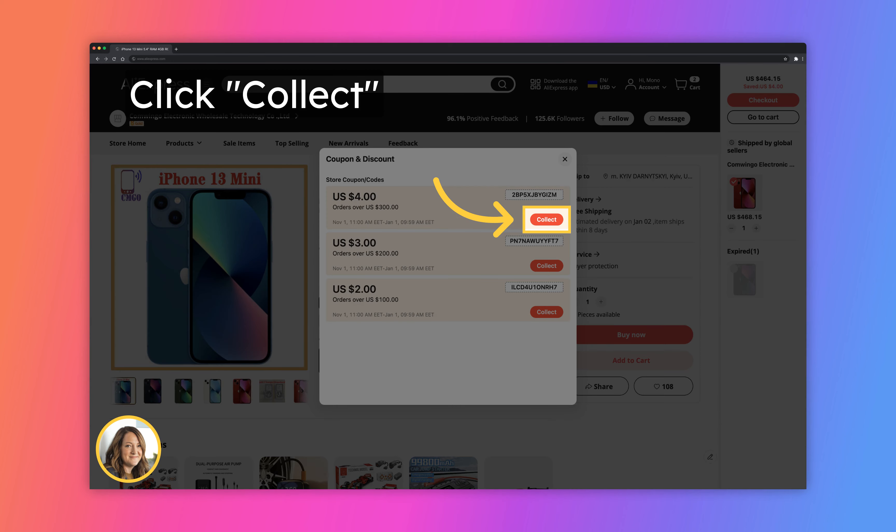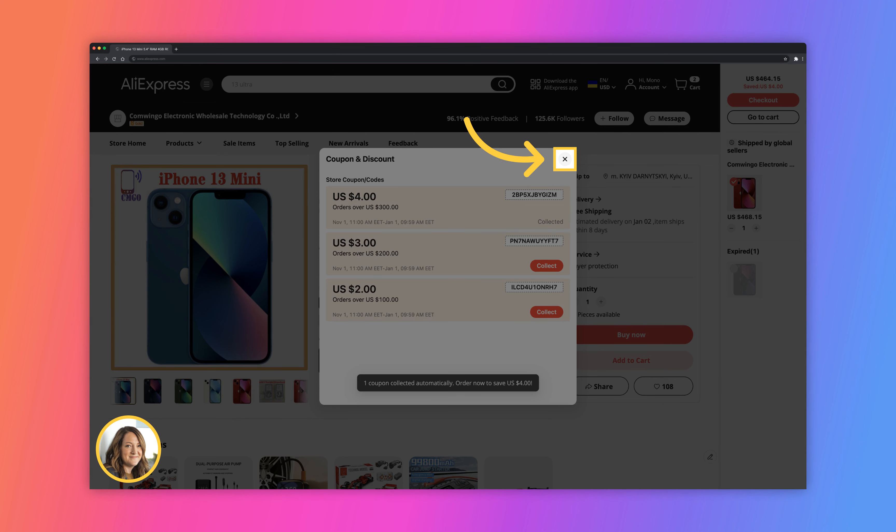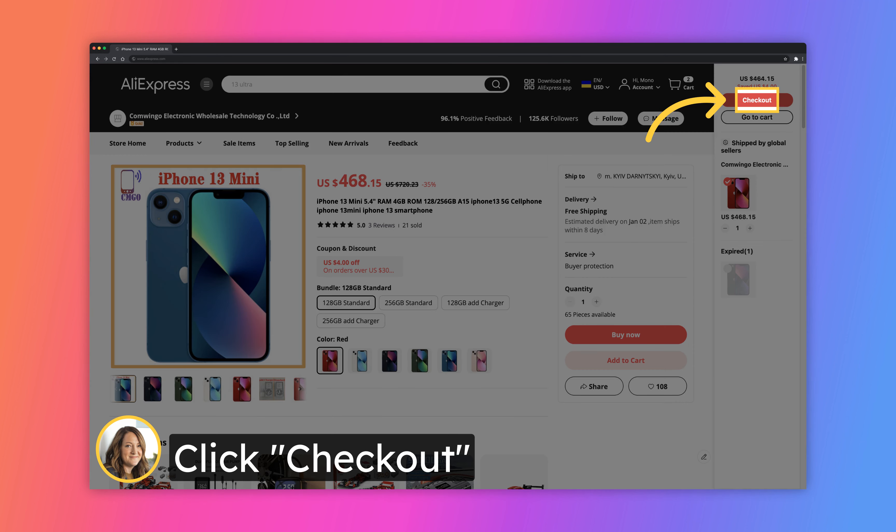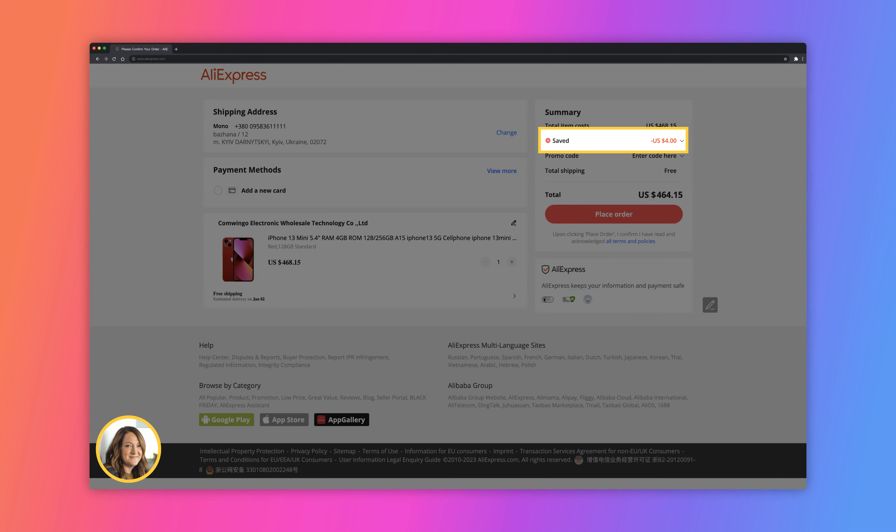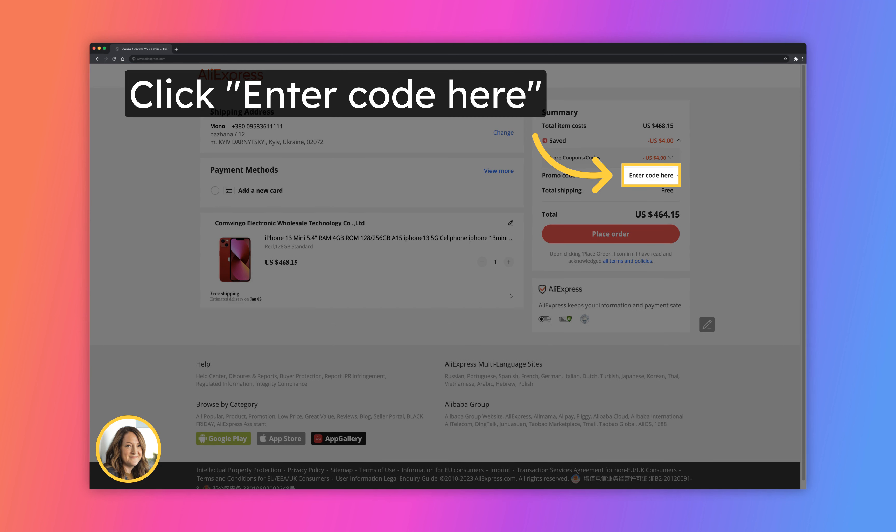Now we see that seller gives us different options. We select four dollars option because iPhone price is more than $300. To get it click collect, close the pop-up. Now in order to check that discount is applied we will need to go to the checkout page. Here we see that discount is applied.